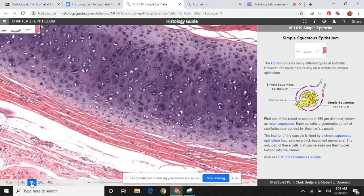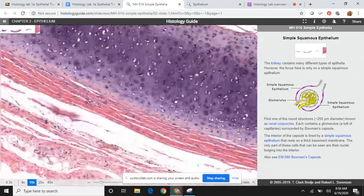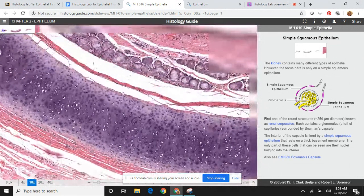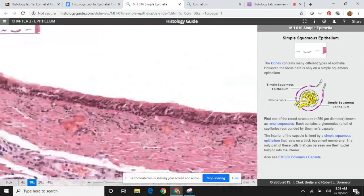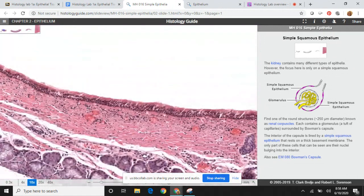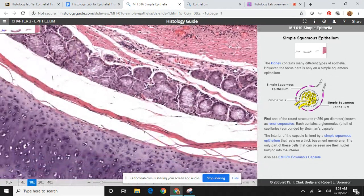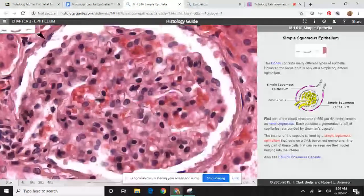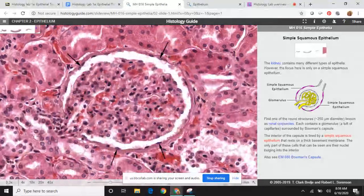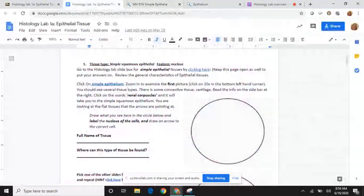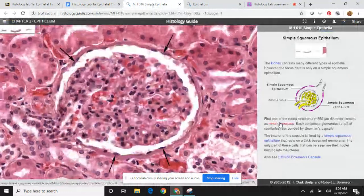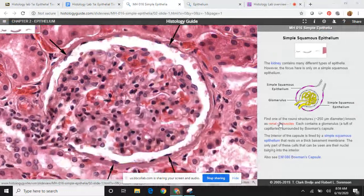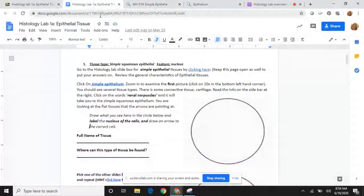So if we're looking at simple squamous epithelium and you watched my intro video, you might realize that what I'm looking at right here is actually cardiac tissue. Look around and try to find squamous epithelium — you might not be able to find it at first, and that's okay. Following the website directions takes you to the simple squamous epithelium, and in this case it is pointing it out with arrows. Looking back at the document, I tell you to click on 'renal corpuscles,' and if you click on that it takes you straight to this view.